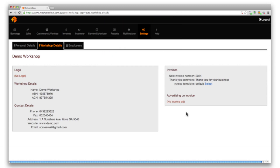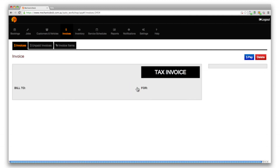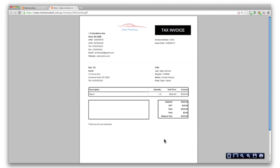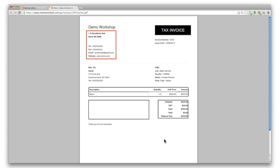To review your changes click on the invoices button, select one from the list and click on the print button to generate a PDF version displaying your preferences for logo, workshop details, contact details and invoice options.